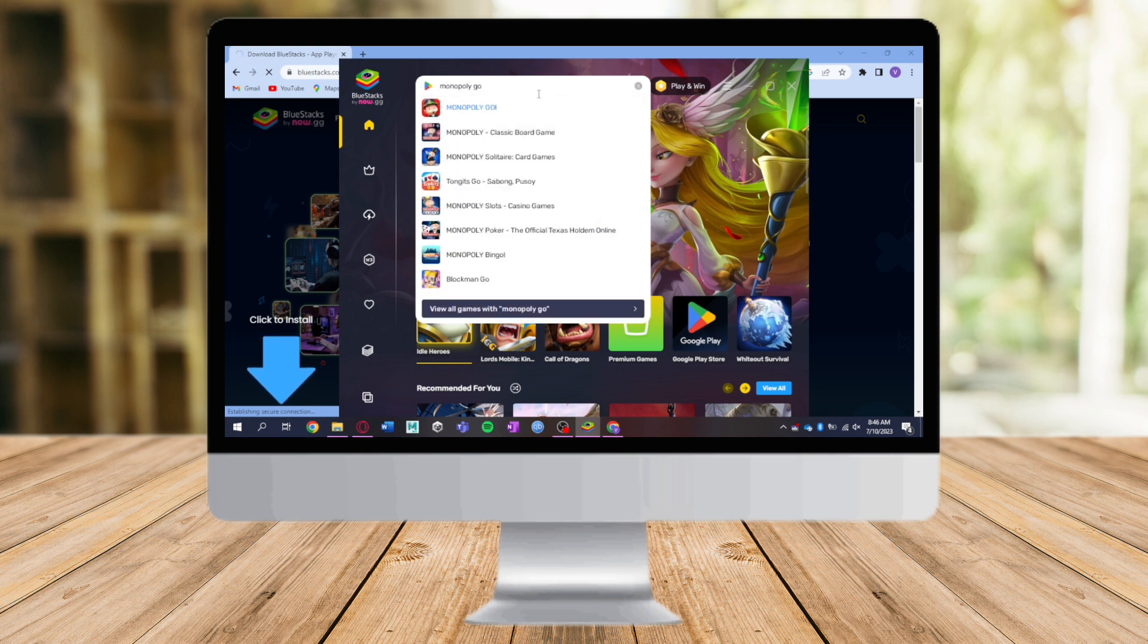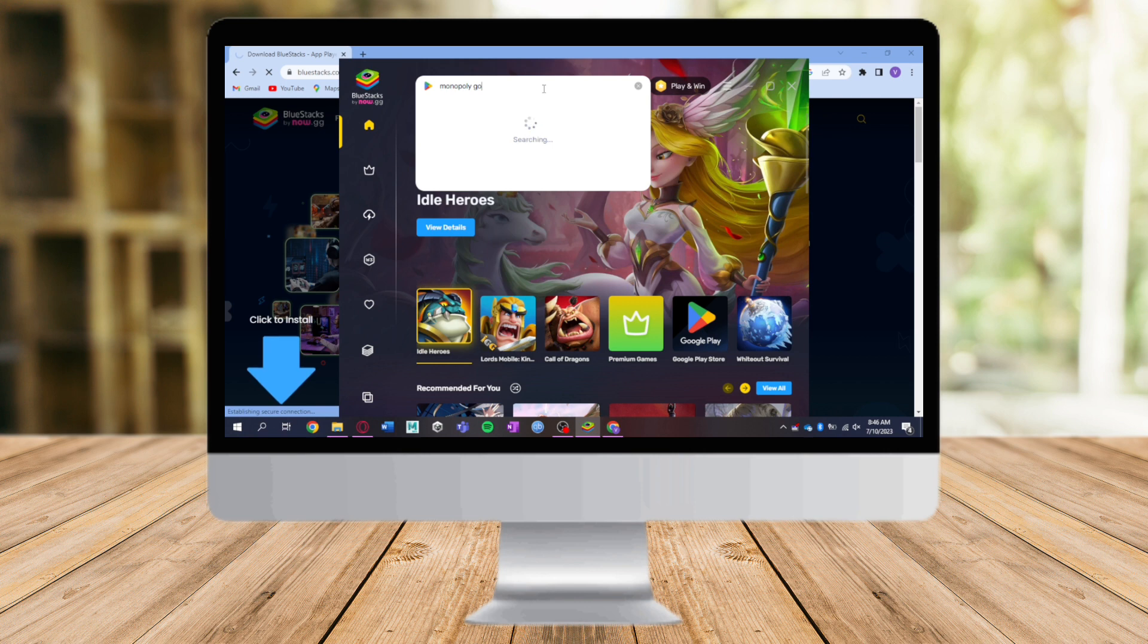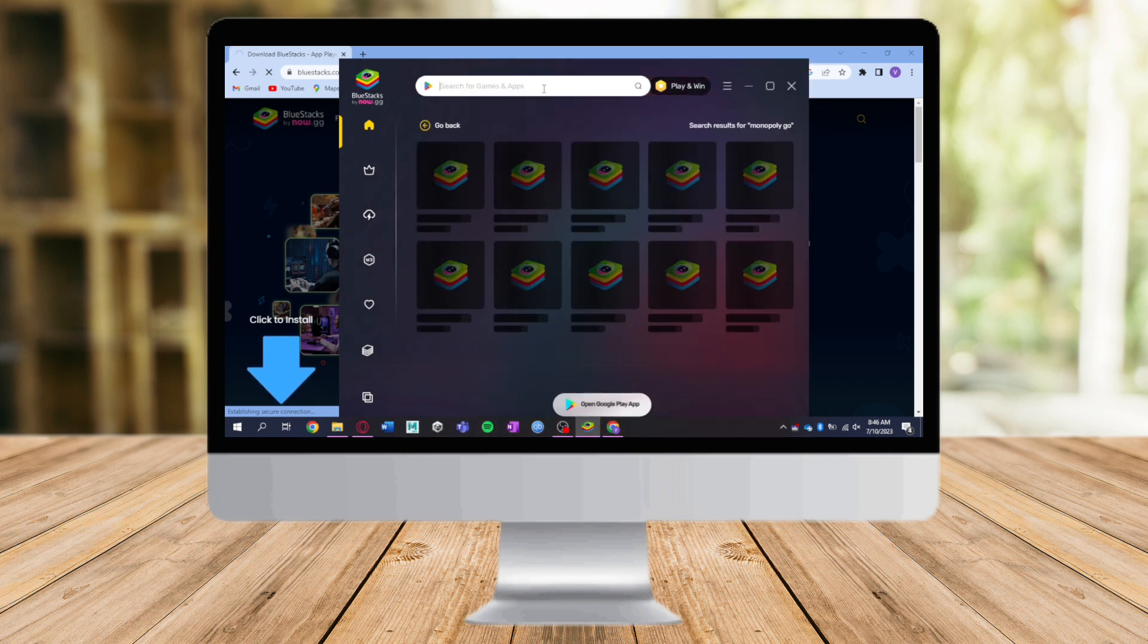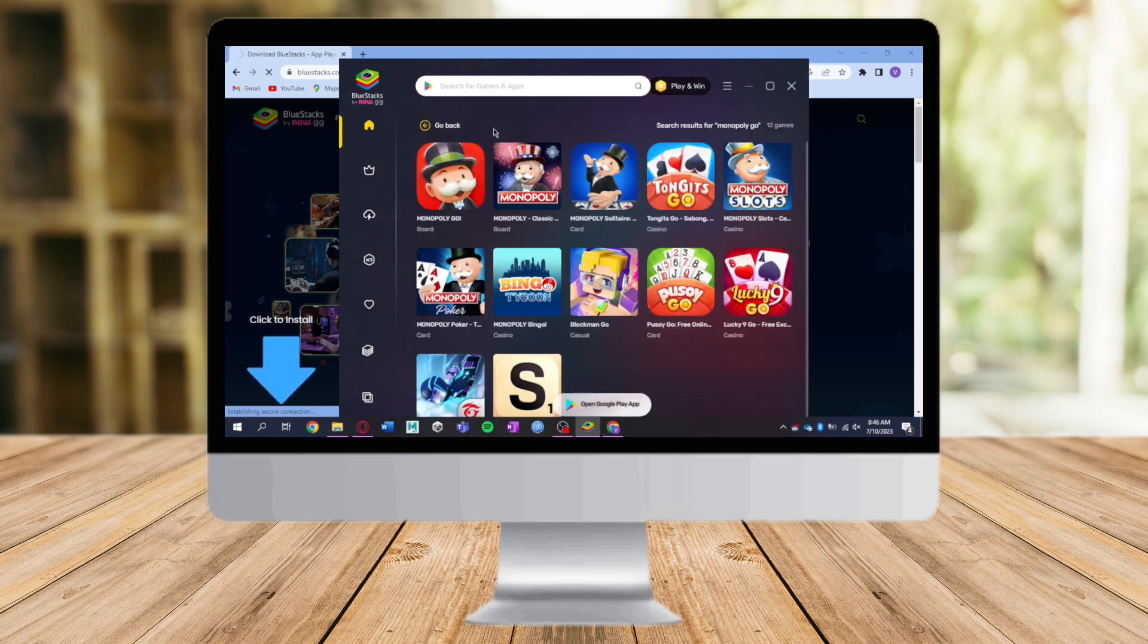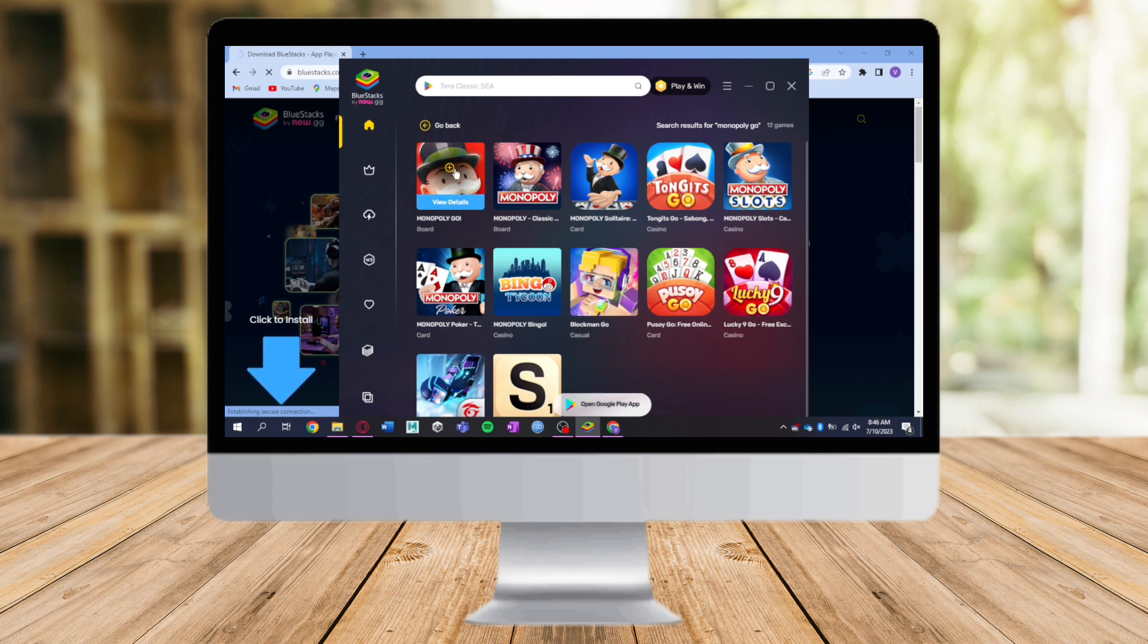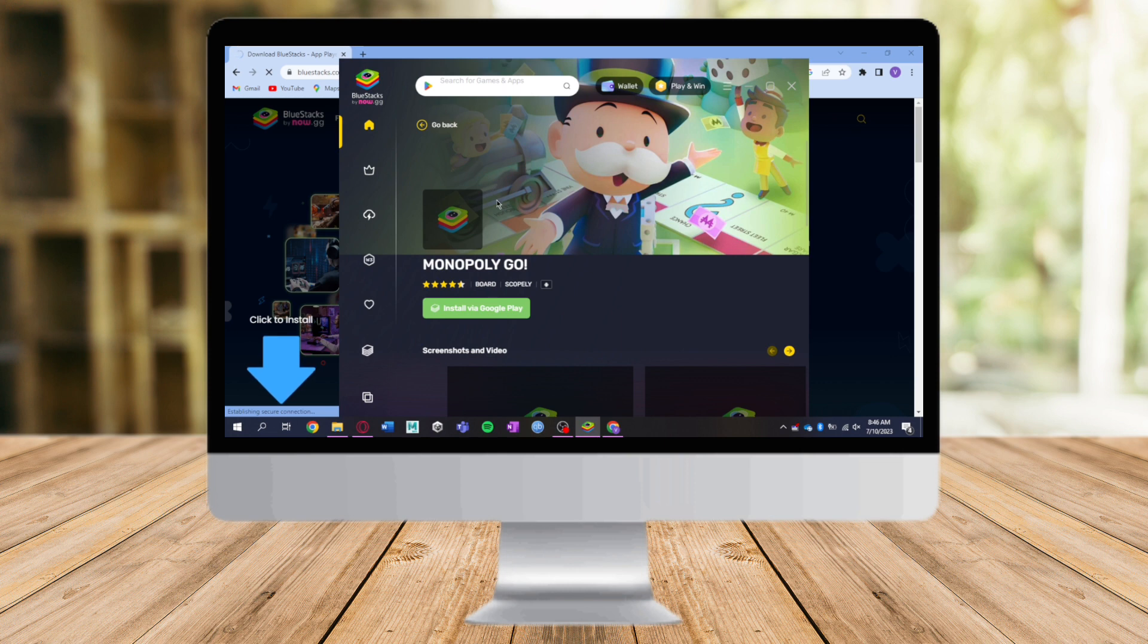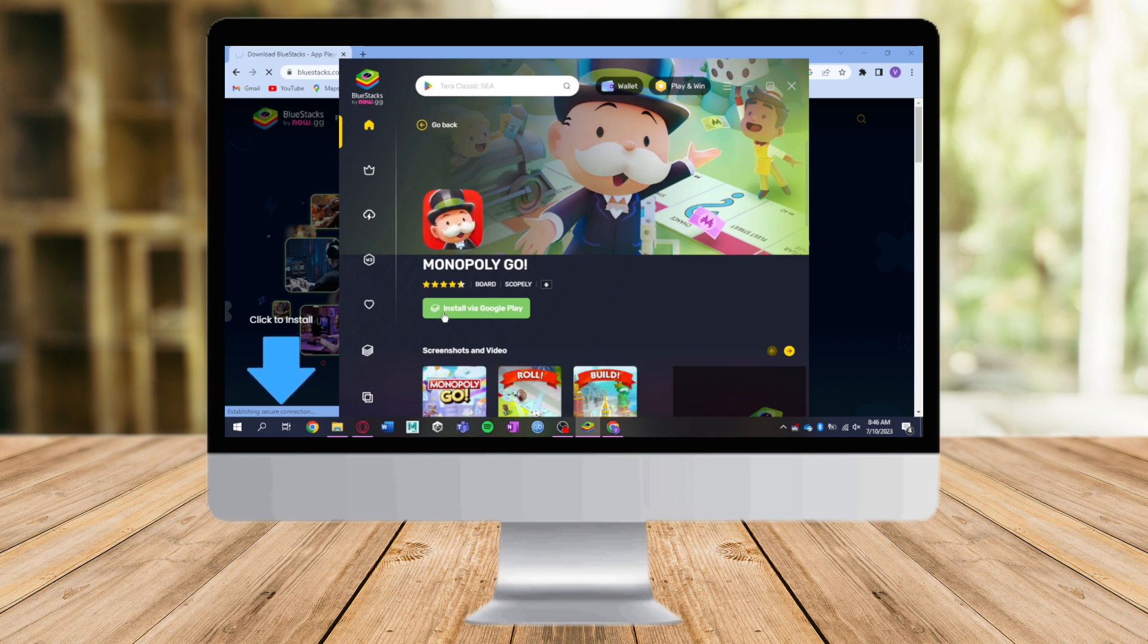This will show us a lot of options, but what we need to do is click on this logo of Monopoly GO. Click on the details right here and you will see this option to install via Google Play. Just click on that and you should be able to install it and play on your PC.